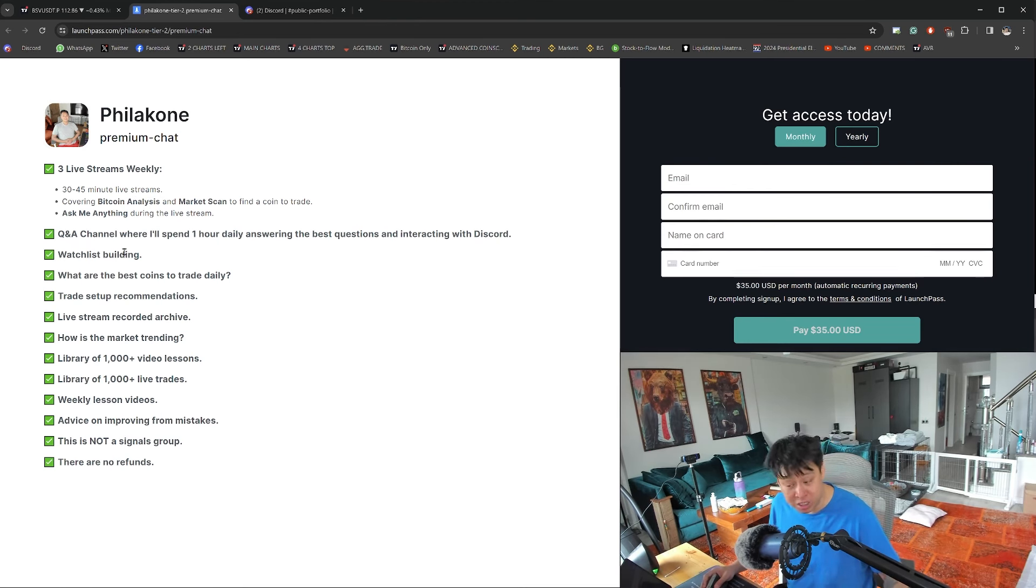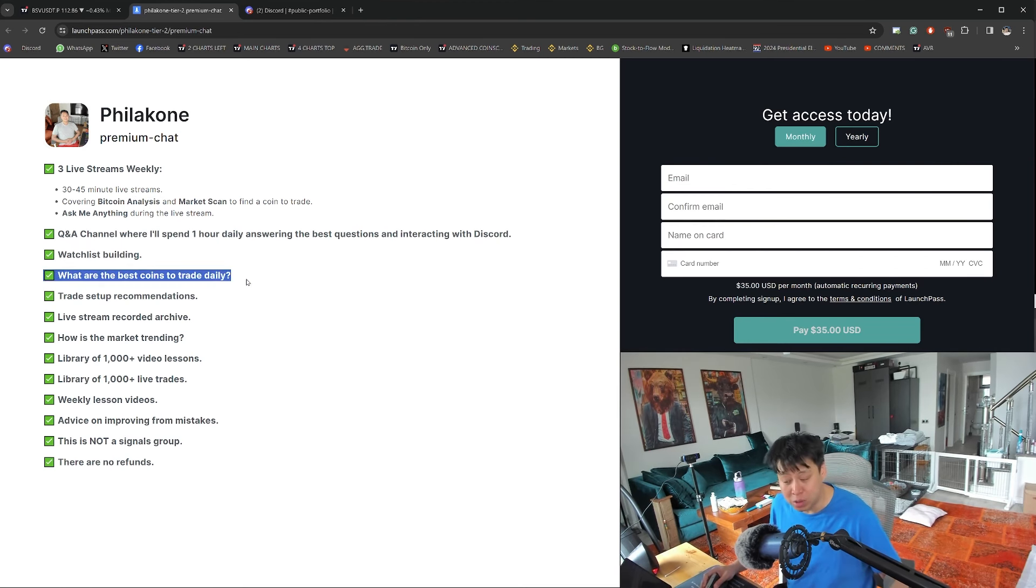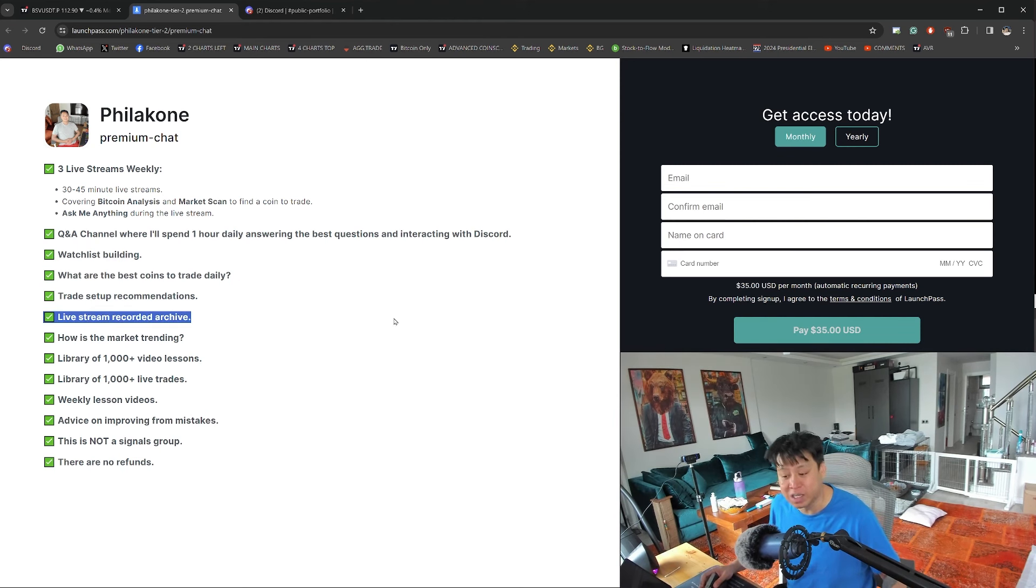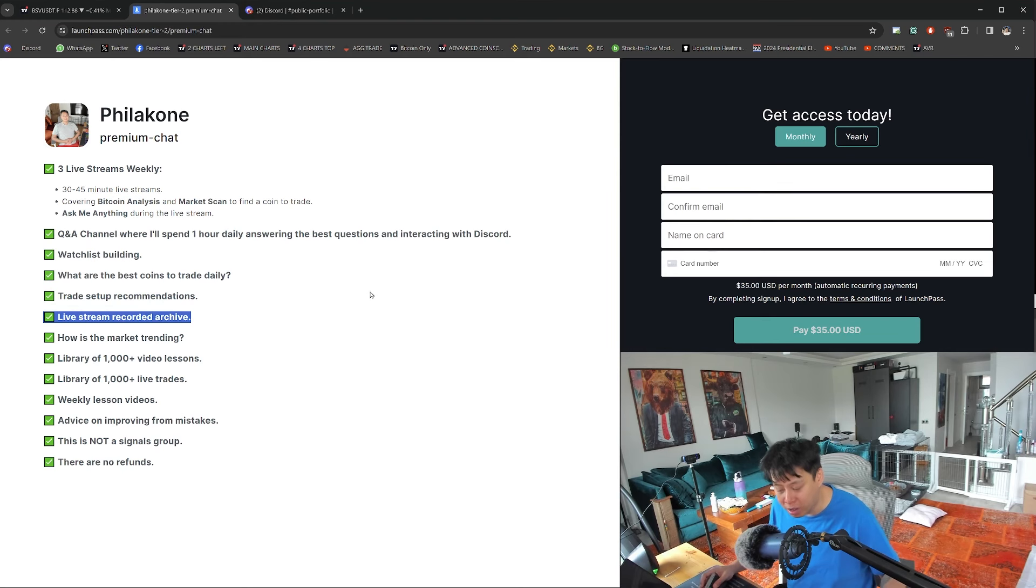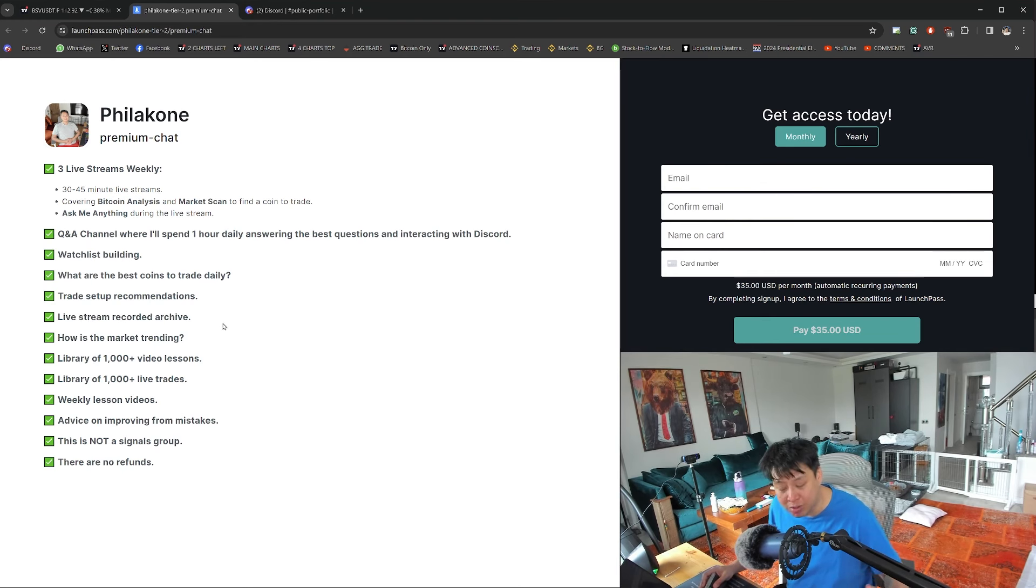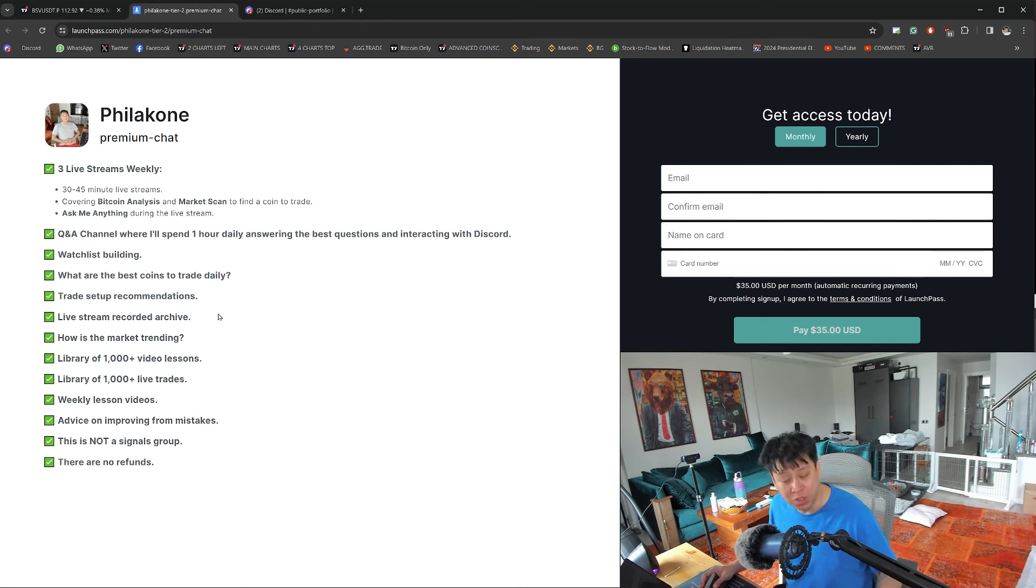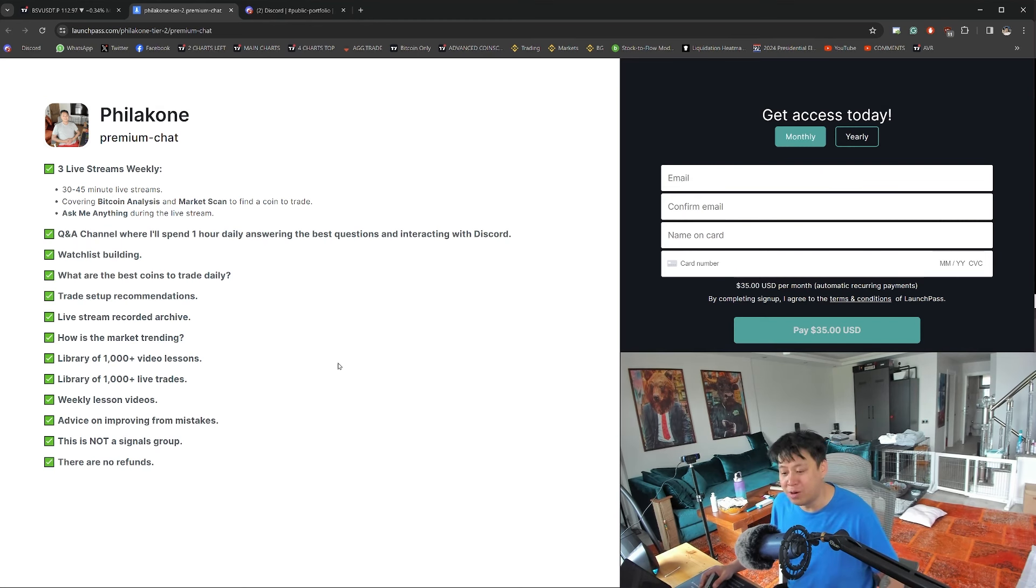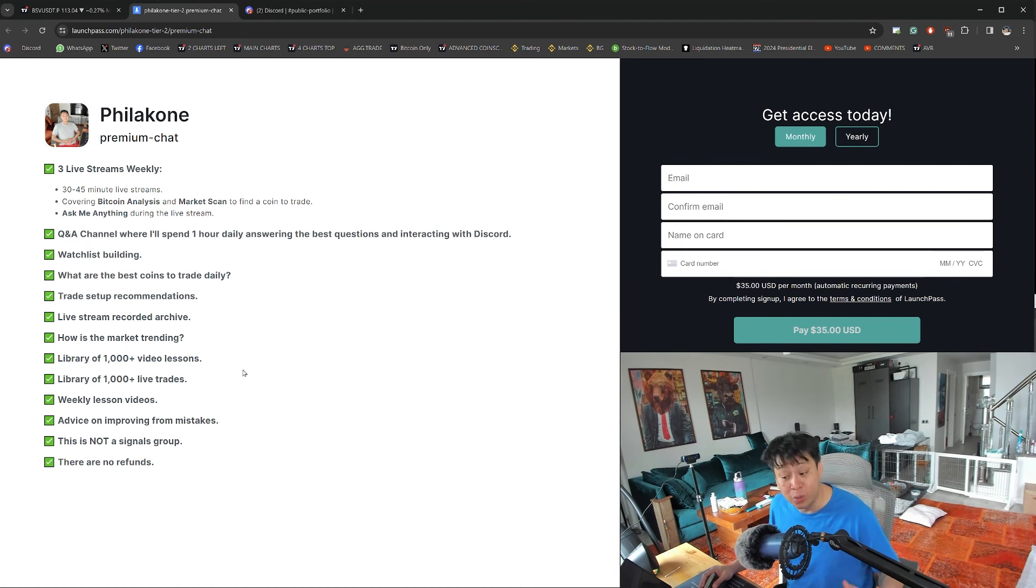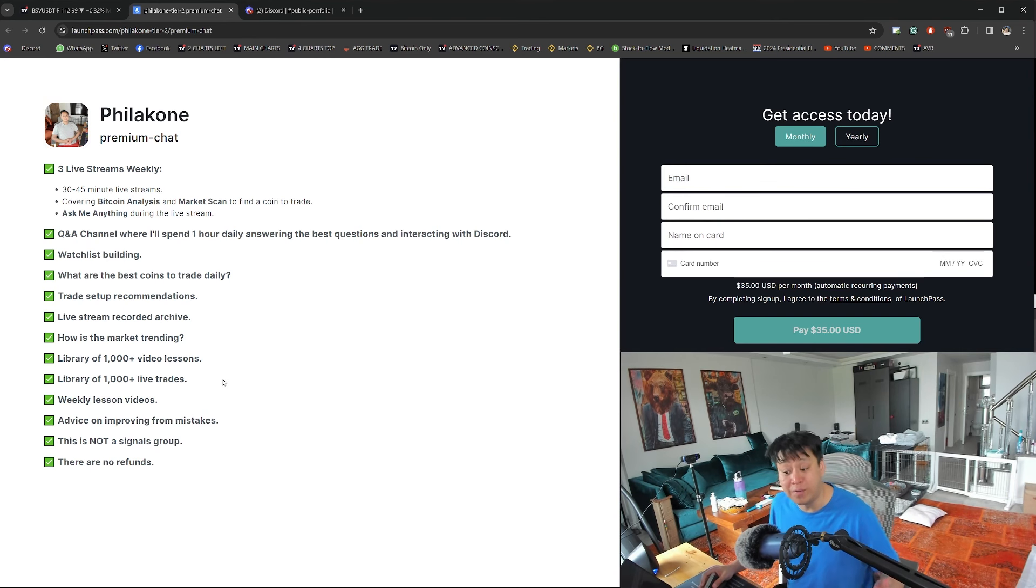I'll help you build a watchlist to find the coin to trade for that day. What are the best coins to trade daily? Trade setup recommendations. You also get access to the live stream recorded archive exclusively for our Discord group. You'll get information on how the market is trending. You will always be aware and up to date with current market conditions. There's a library of over 1,000 video lessons and 1,000 live trades. You'll also receive weekly lesson videos and advice on improving from mistakes.